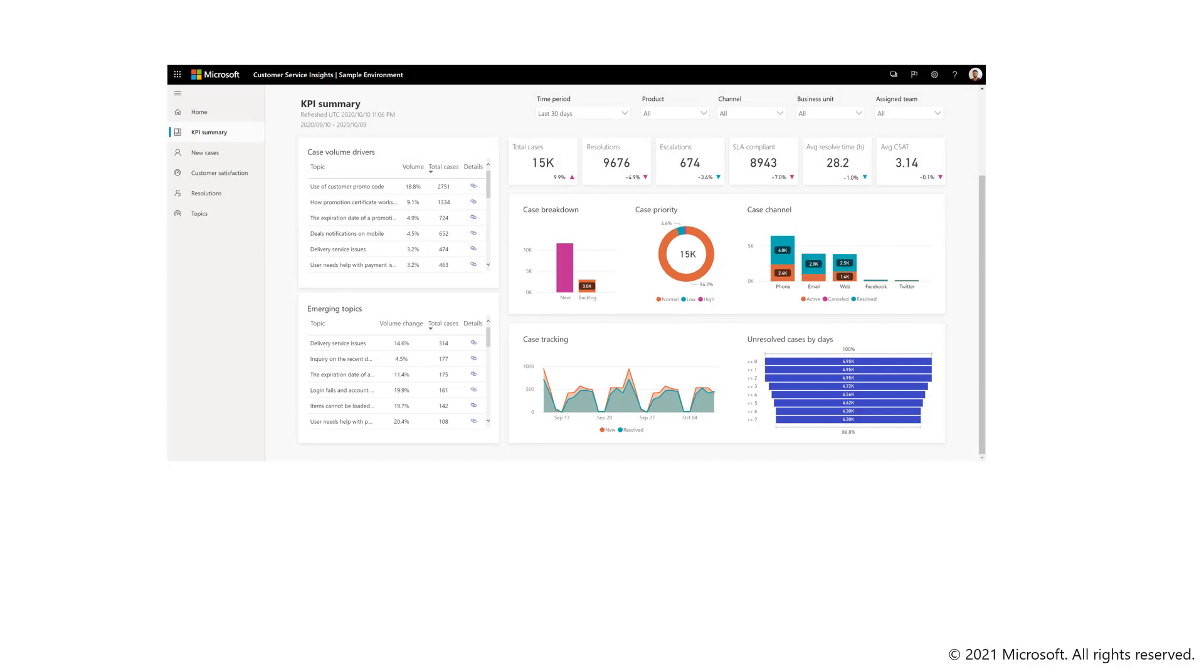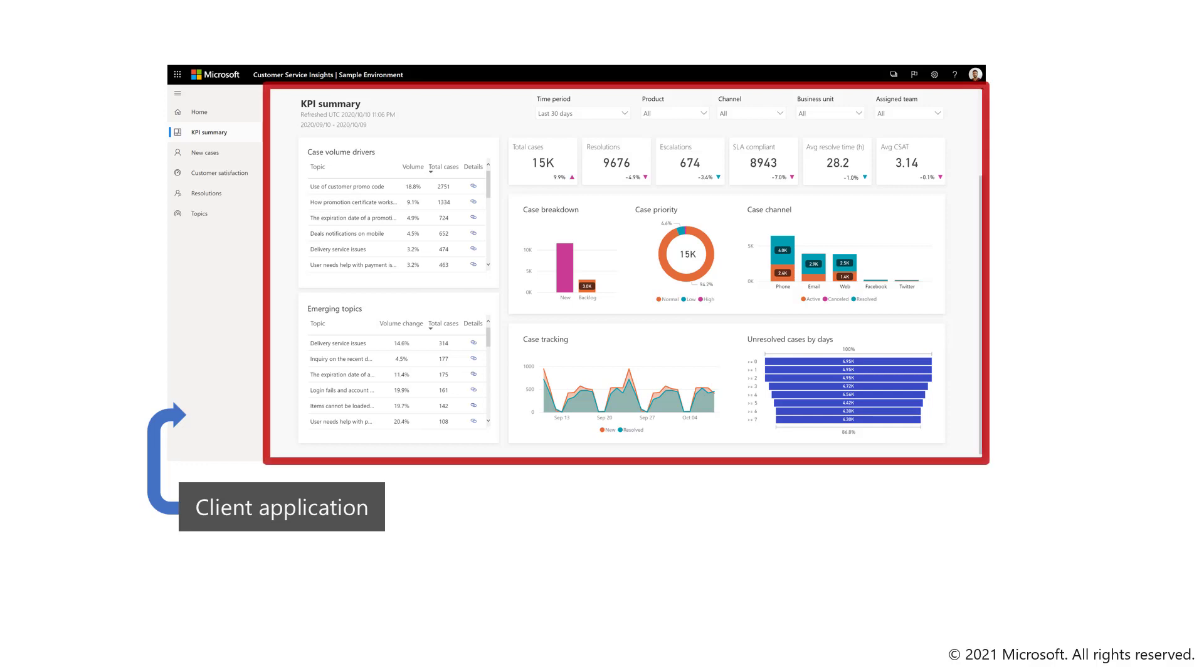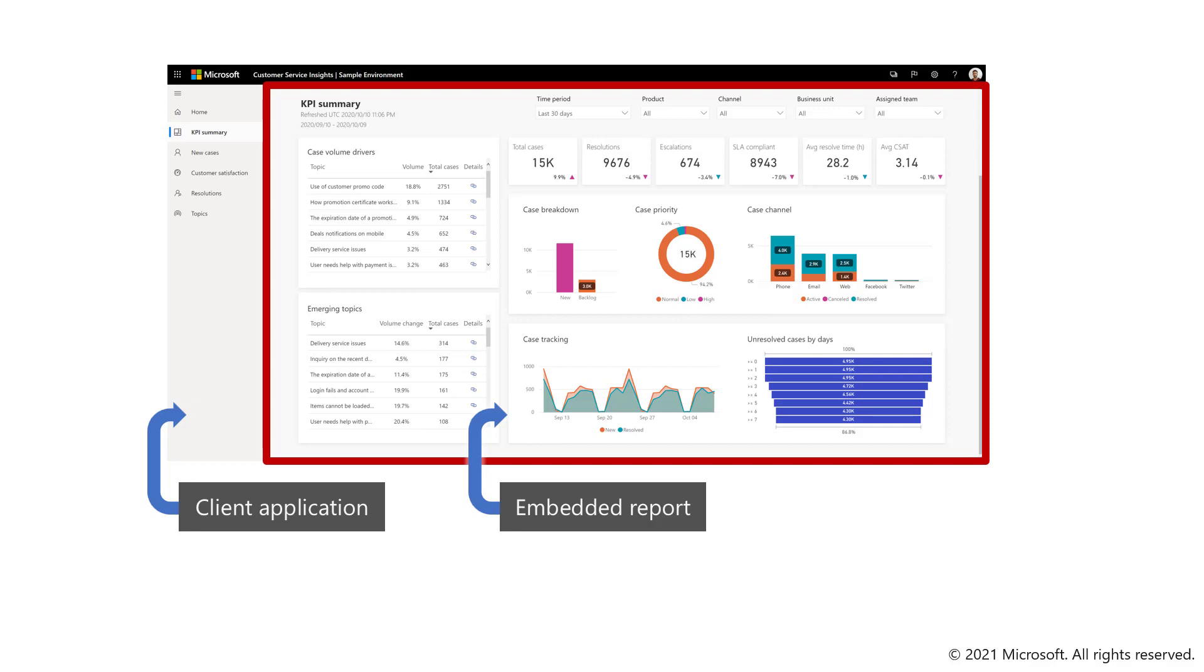What you can see here is the Customer Service Insights sample environment, and you can see here the client application where you have the left nav and the top action bar. On the right side, you can see the embedded report, and this report is separated by an iframe that separates the application code from the Power BI report and creates a separation.